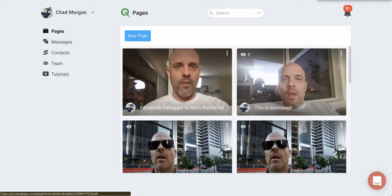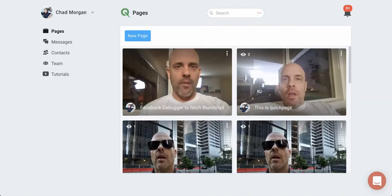It's important that the thumbnail shows up because it makes your post clickable. People want to click on it, especially if they see your face. And the reason it doesn't always show up is because quick pages are not indexable by Google or Facebook.